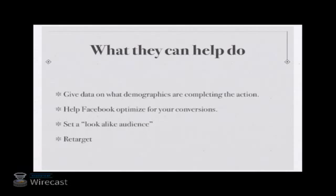They can help you set a lookalike audience, which means that once someone completes that predefined action, Facebook will automatically search for people within the same demographics and with the same interests in order to serve that ad to them in their news feed. And they can help you retarget.